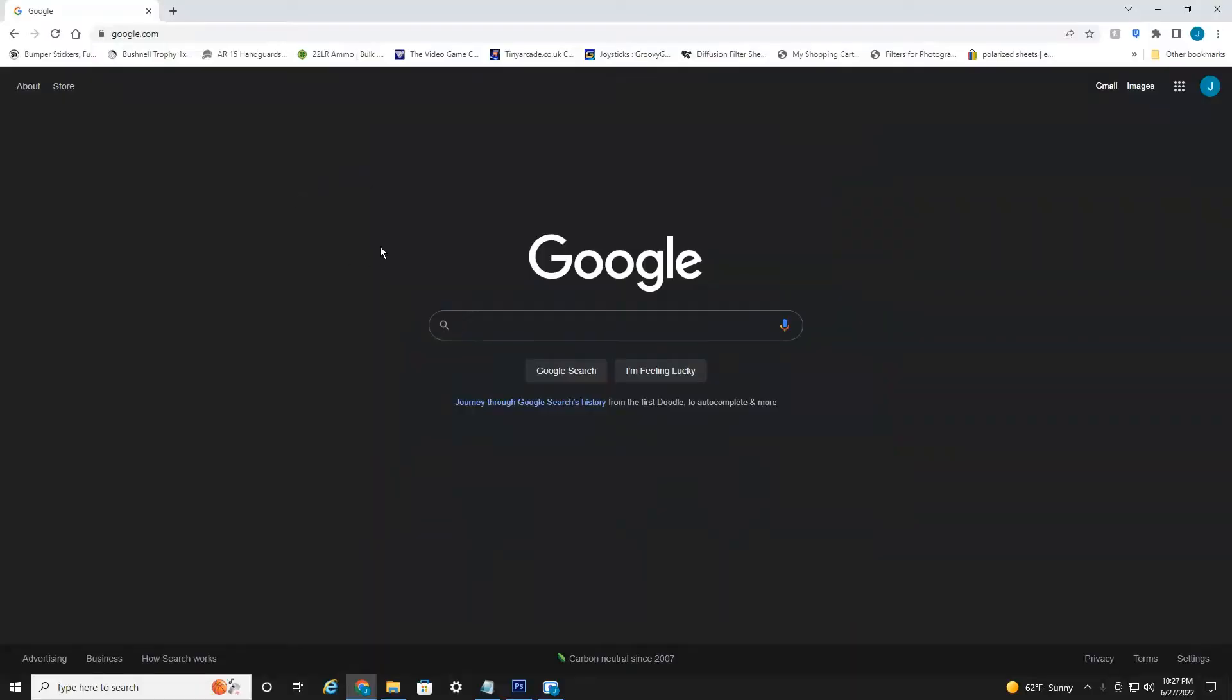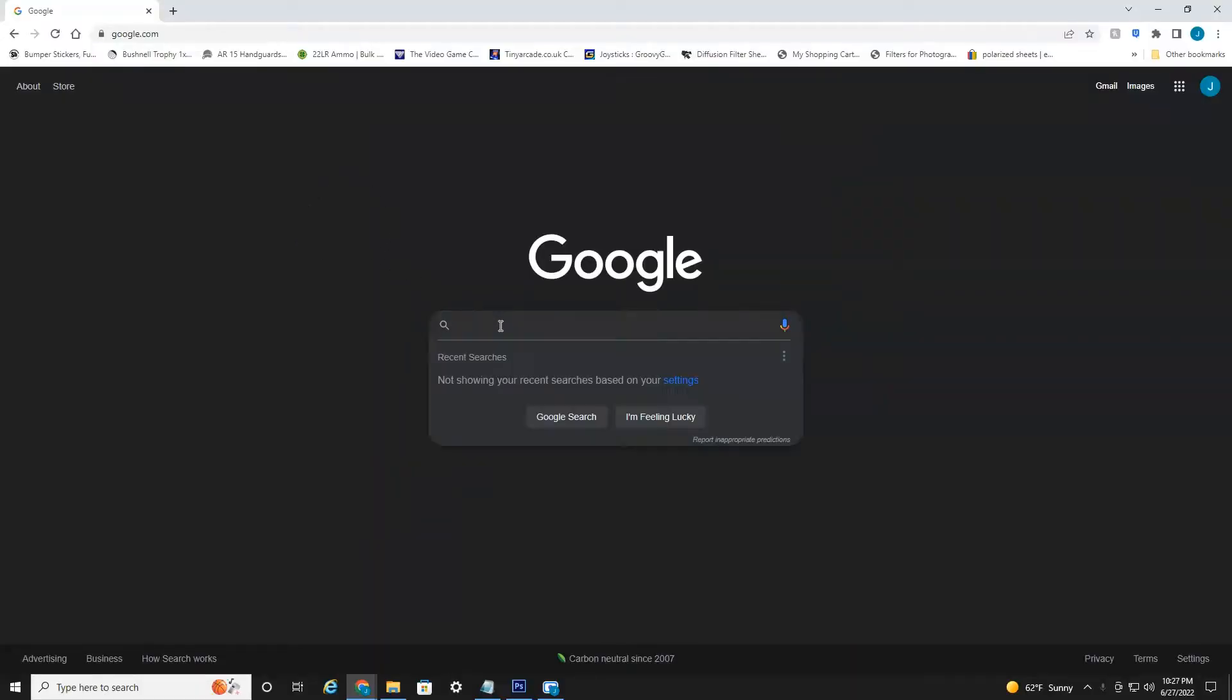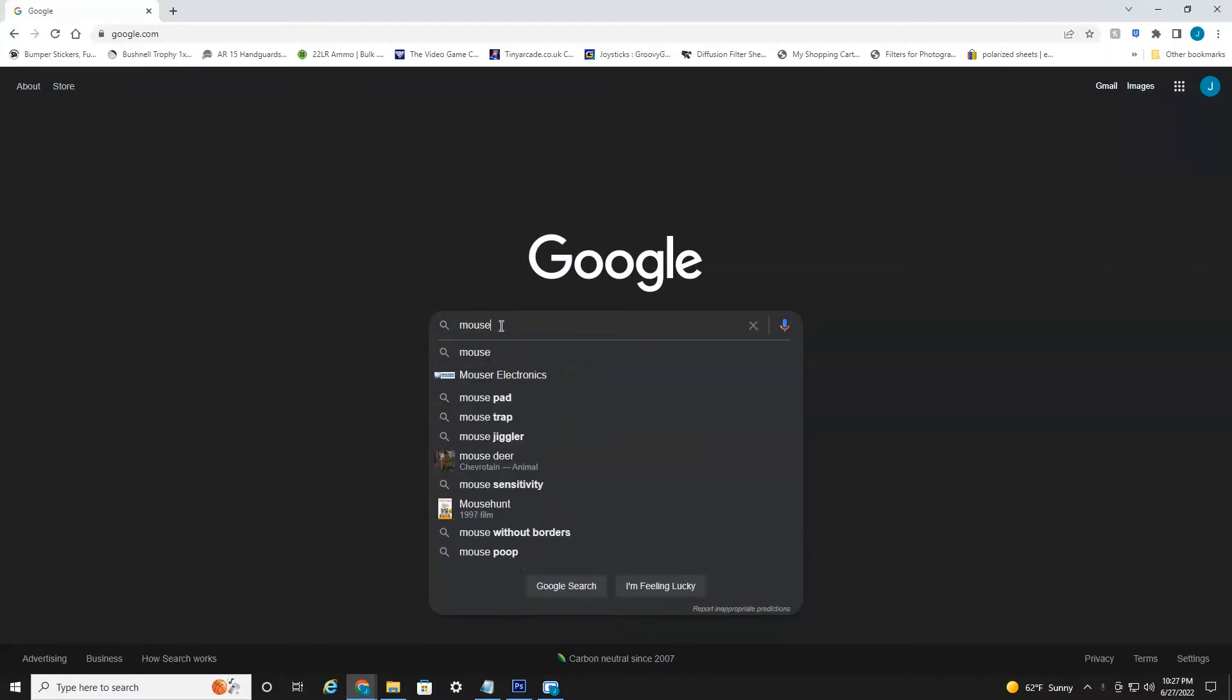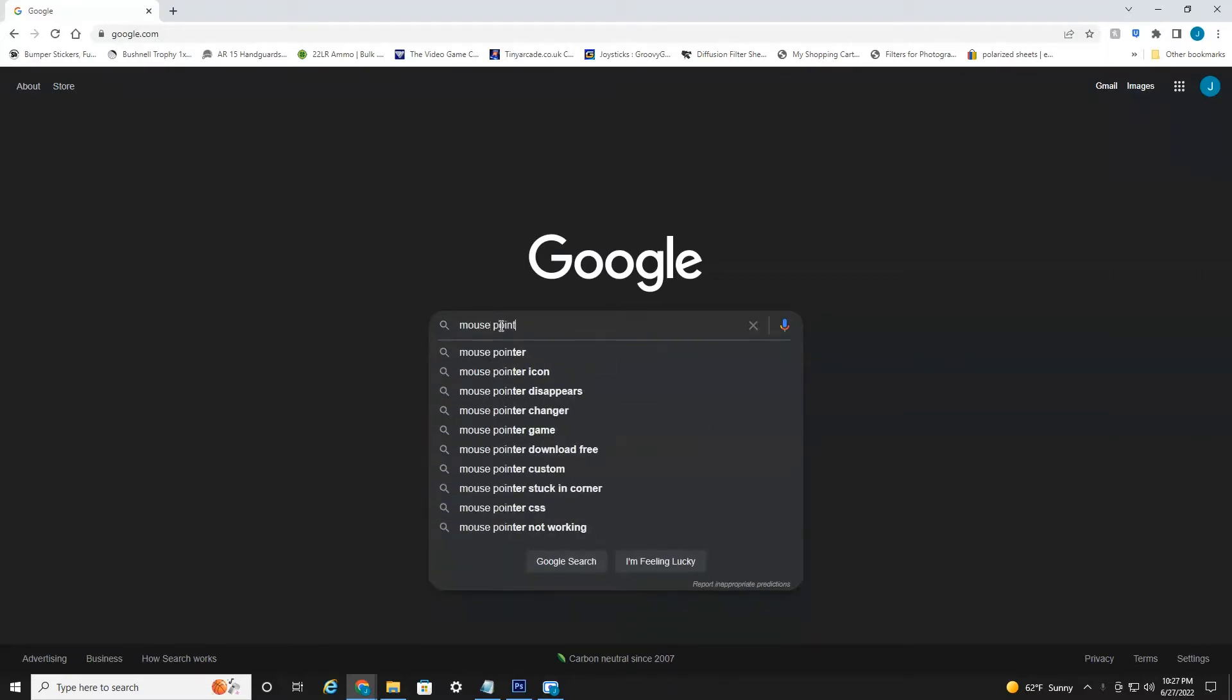So let's jump right into the tutorial. All right everyone, we're currently on my PC, as you can see, so you're just going to open up your web browser and head over to Google, and you're going to want to type in mouse pointer and search for that.